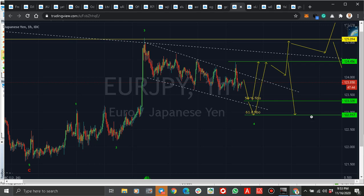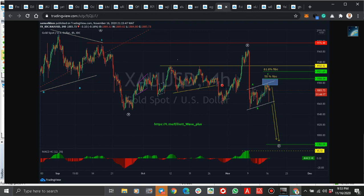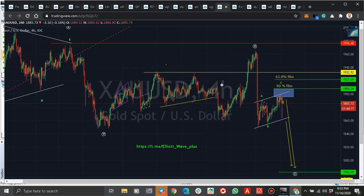I entered when it dropped, but because of the news it came up again. I'm in a loss but it's a small amount. My stop loss is here — I don't think it's going to hit it, but even if it does, I'll watch what happens.